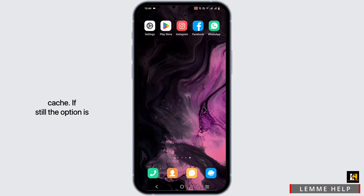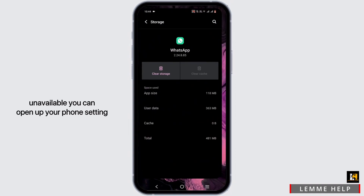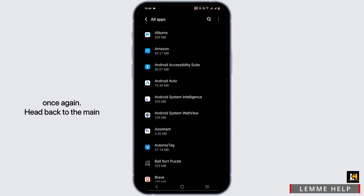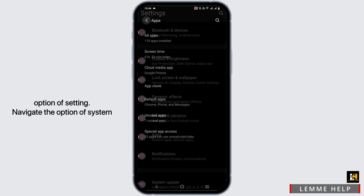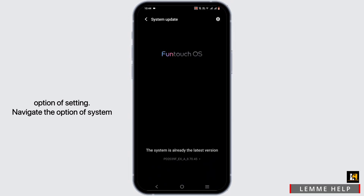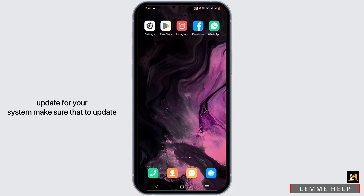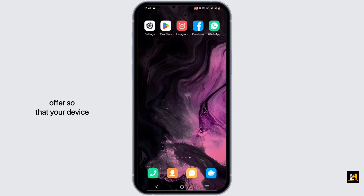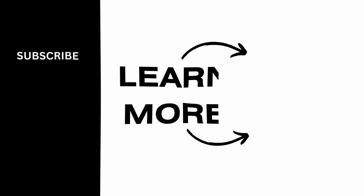If the option is still unavailable, open up your phone settings once again and head back to the main settings. Navigate to the System Update option, and if there is any update for your system, make sure to update your device as well — this is to support any latest options that an application has to offer so that your device can support it.